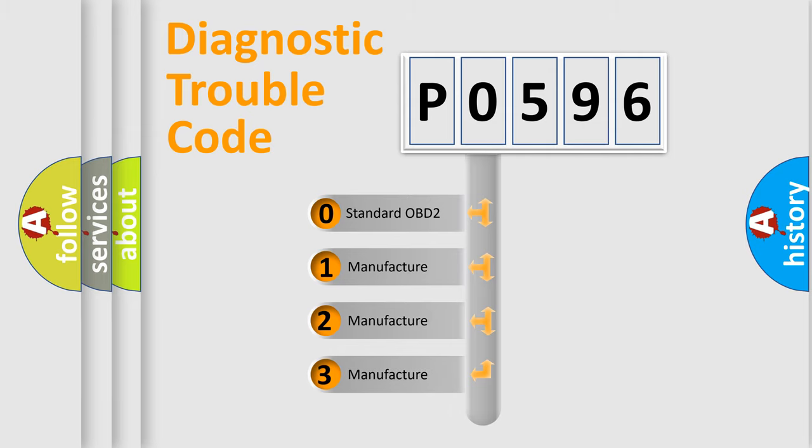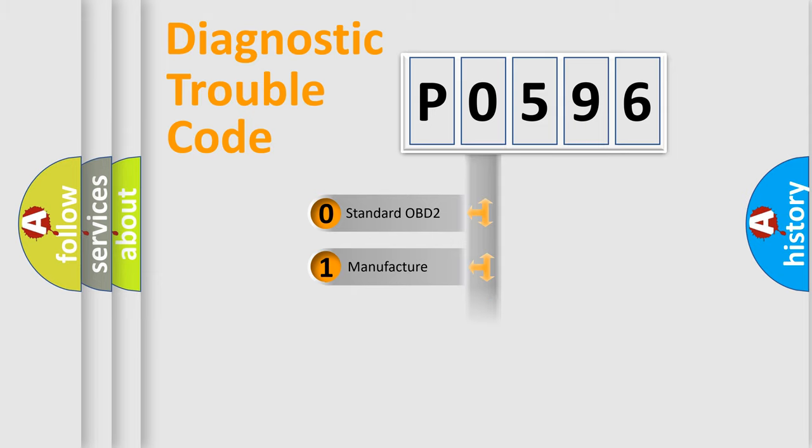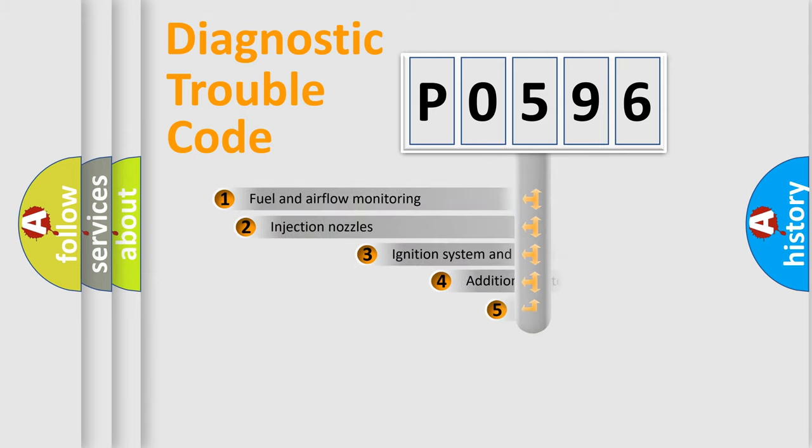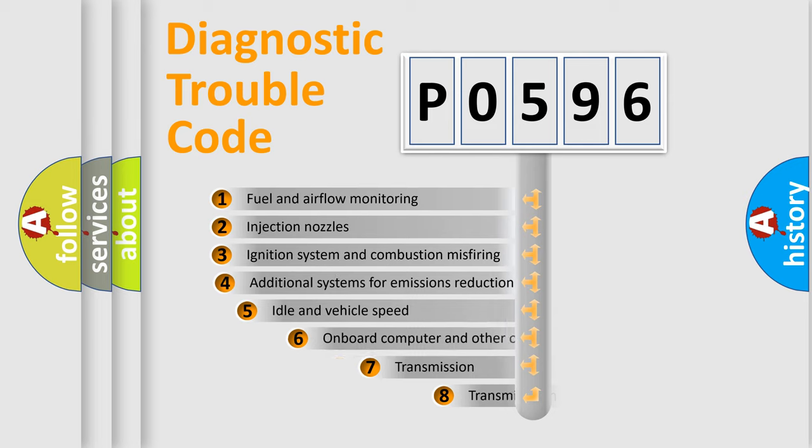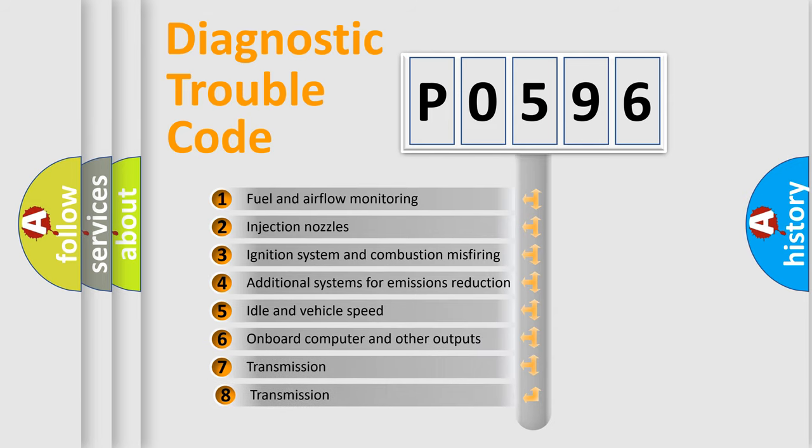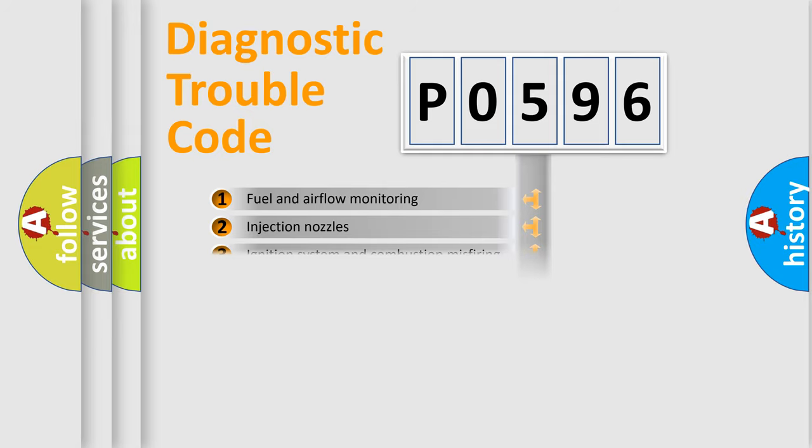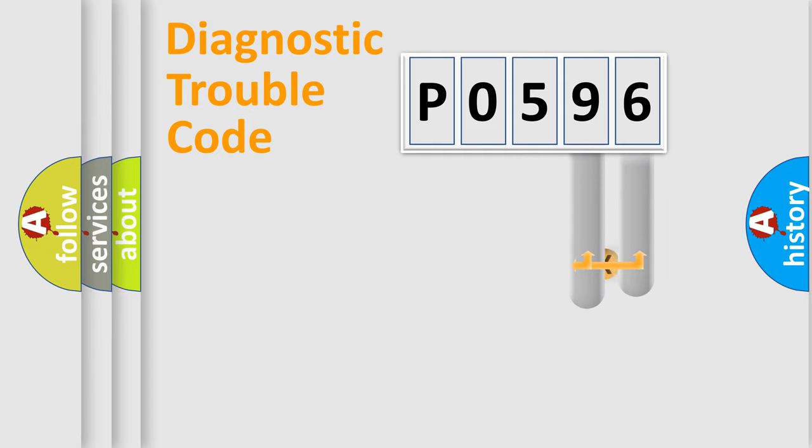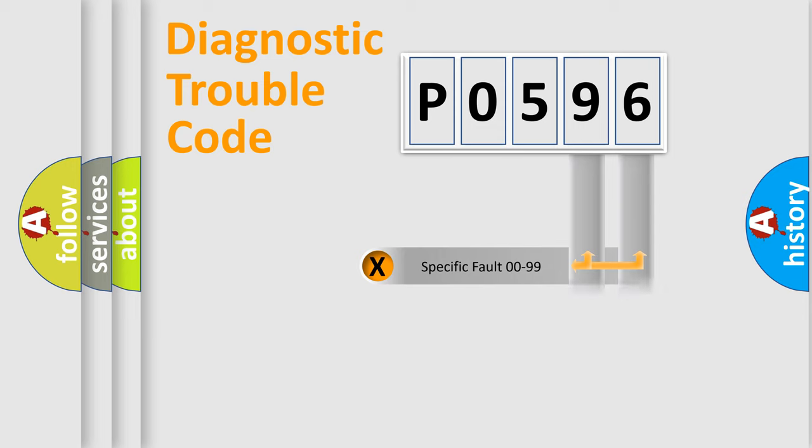If the second character is expressed as zero, it is a standardized error. In the case of numbers 1, 2, or 3, it is a manufacturer-specific expression of the car-specific error. The third character specifies a subset of errors. The distribution shown is valid only for the standardized DTC code. Only the last two characters define the specific fault of the group.